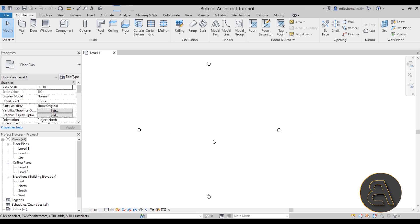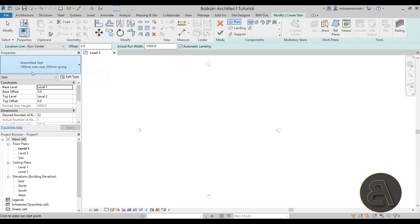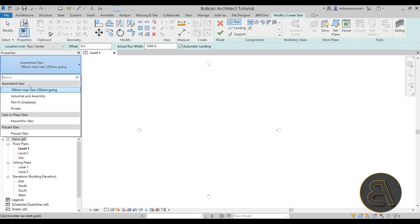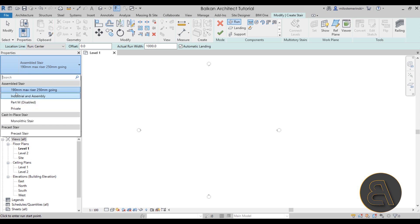The first thing we have to do is create a stair. I tend to model the stair itself first and then set up the properties — you can always go to stair and edit the type first, but I prefer to model it first so you can actually see the changes happening. Now before we place the stair, it has to be an assembled stair. For any complex design with a stringer element, you go with the assembled stair; for a monolithic concrete stair you would use one of the other options.